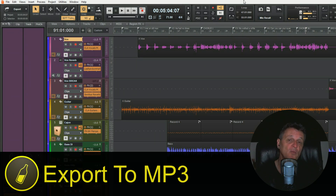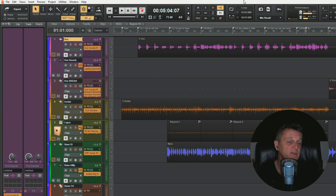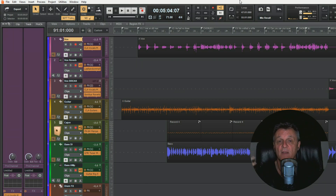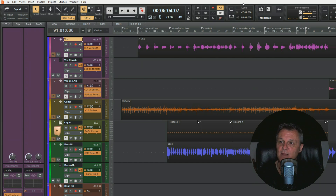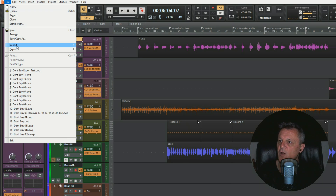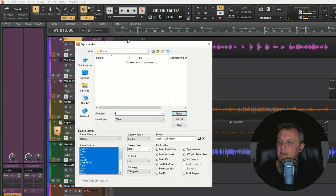One of the most common things we'll want to do is export the whole song so we can listen to it outside of our DAW - perhaps on our phone, in a media player, or email it to someone. The best solution for that is to export the whole song as an MP3. I'll start by hitting Ctrl+Shift+A on my keyboard to make sure everything is deselected, then go up to File, hover on Export, and click on Audio to bring up the Export Audio dialog box.